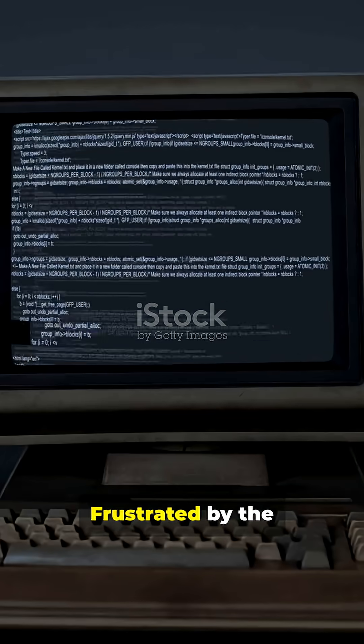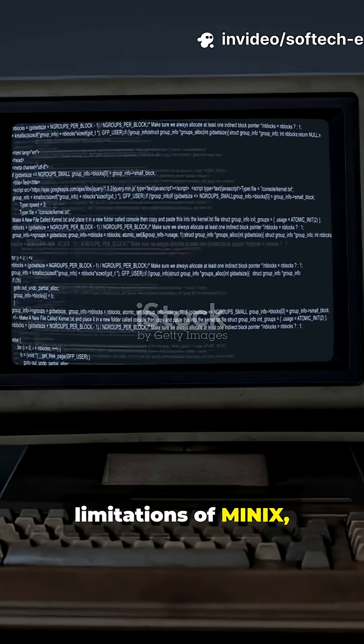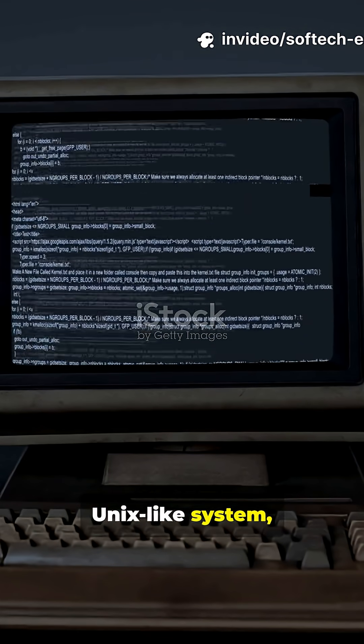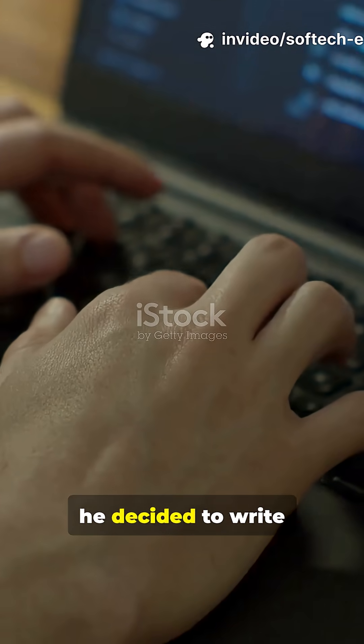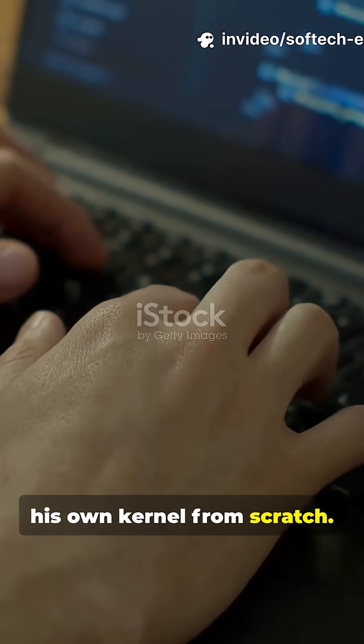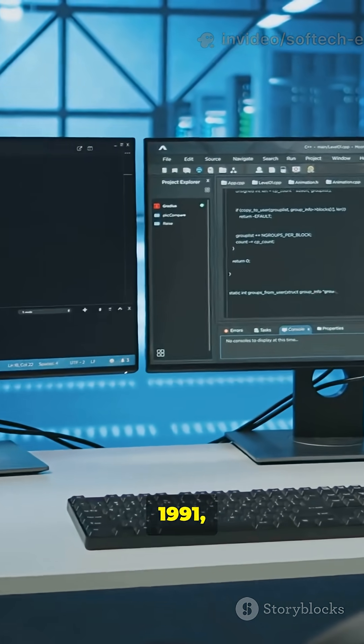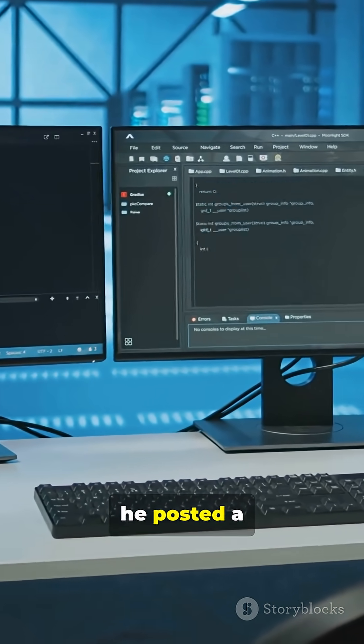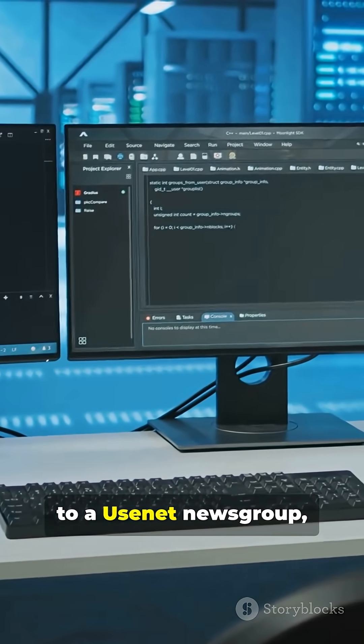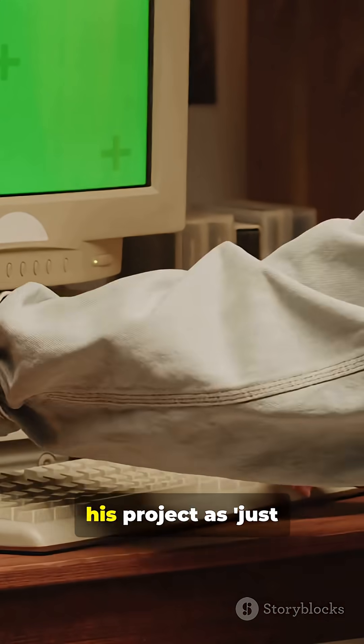Frustrated by the limitations of Minix, a small educational Unix-like system, he decided to write his own kernel from scratch. On August 25th, 1991, he posted a now-famous message to a Usenet newsgroup, casually announcing his project.